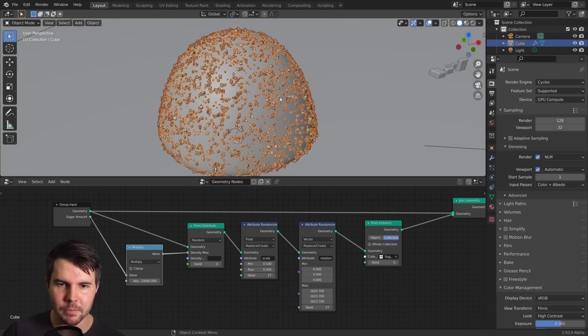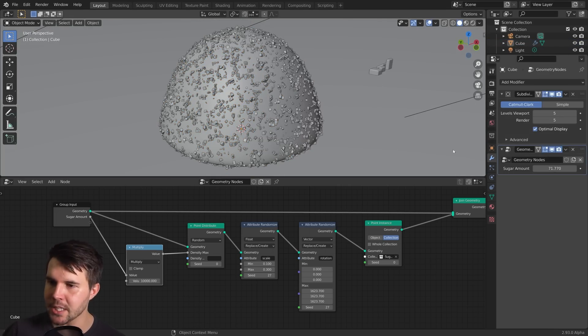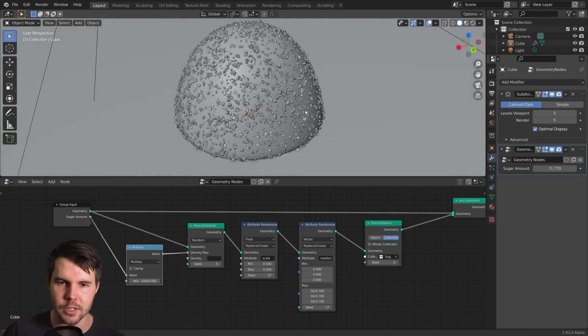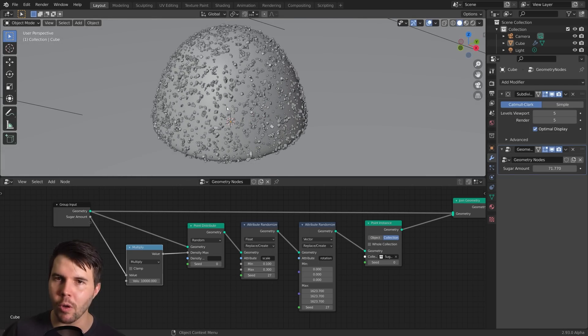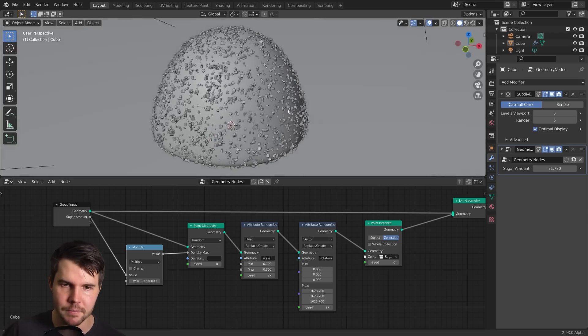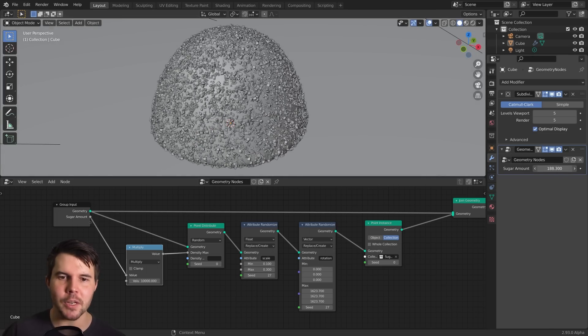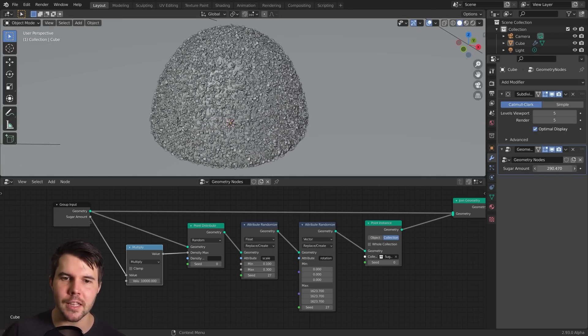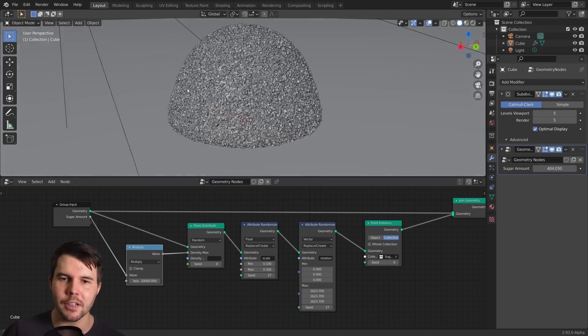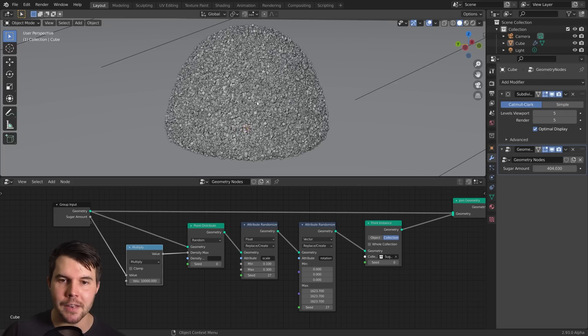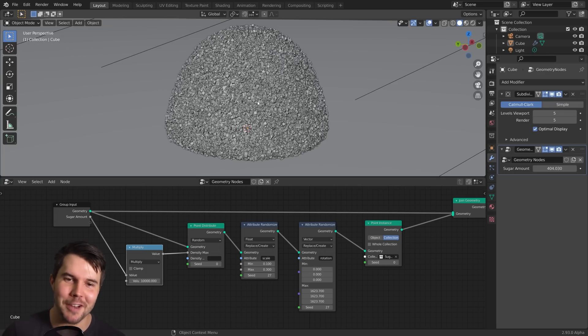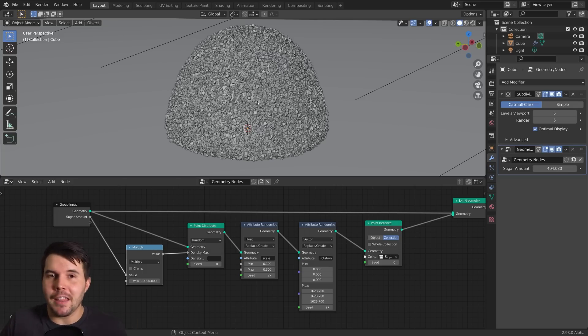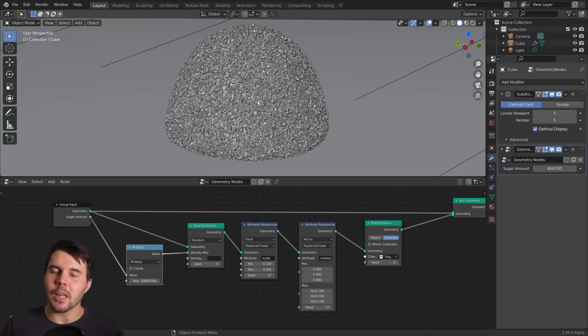So the biggest problem with our gumdrop currently is that the sugar is uniform. There are really no areas where there is more or less. It just happens to be that with a limited number, you're going to have some areas with more or less, but as you increase it, you can see that it will just uniformly cover the gumdrop.